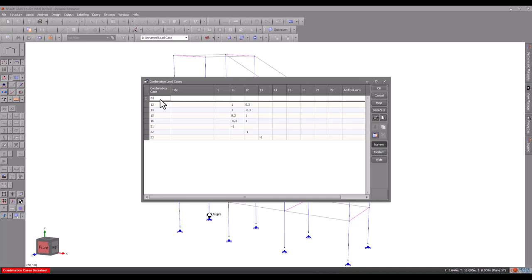From our two basic earthquake directions, we now have a total of 12 load cases. You may need to add your additional combinations depending on which earthquake code you are using.